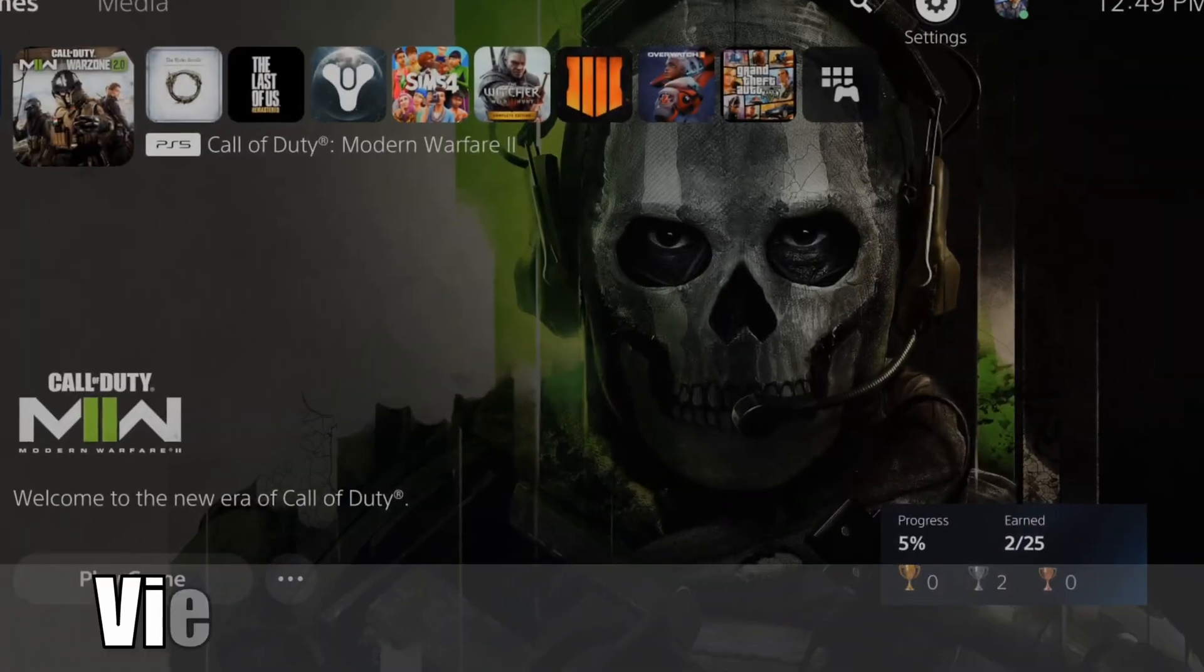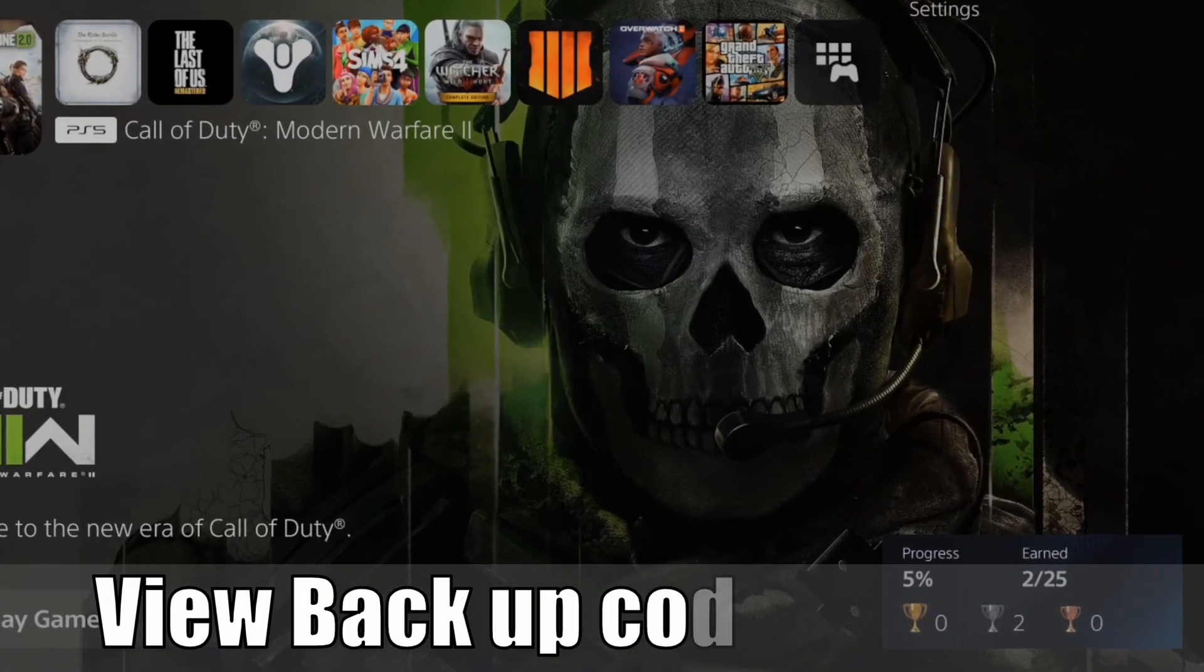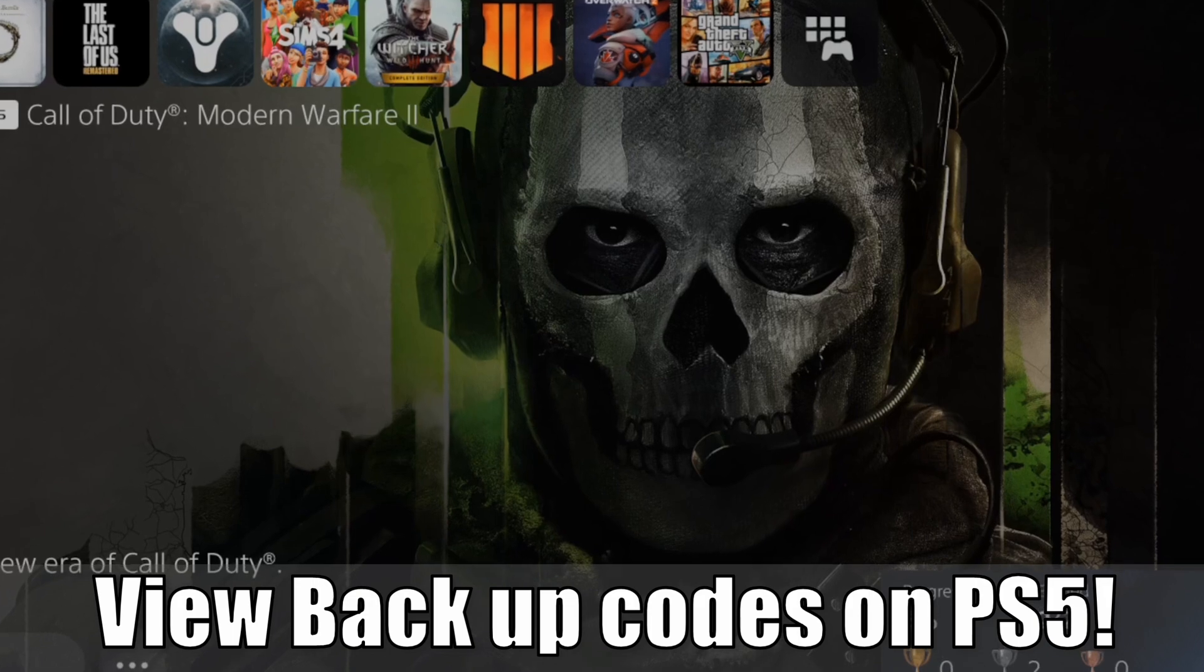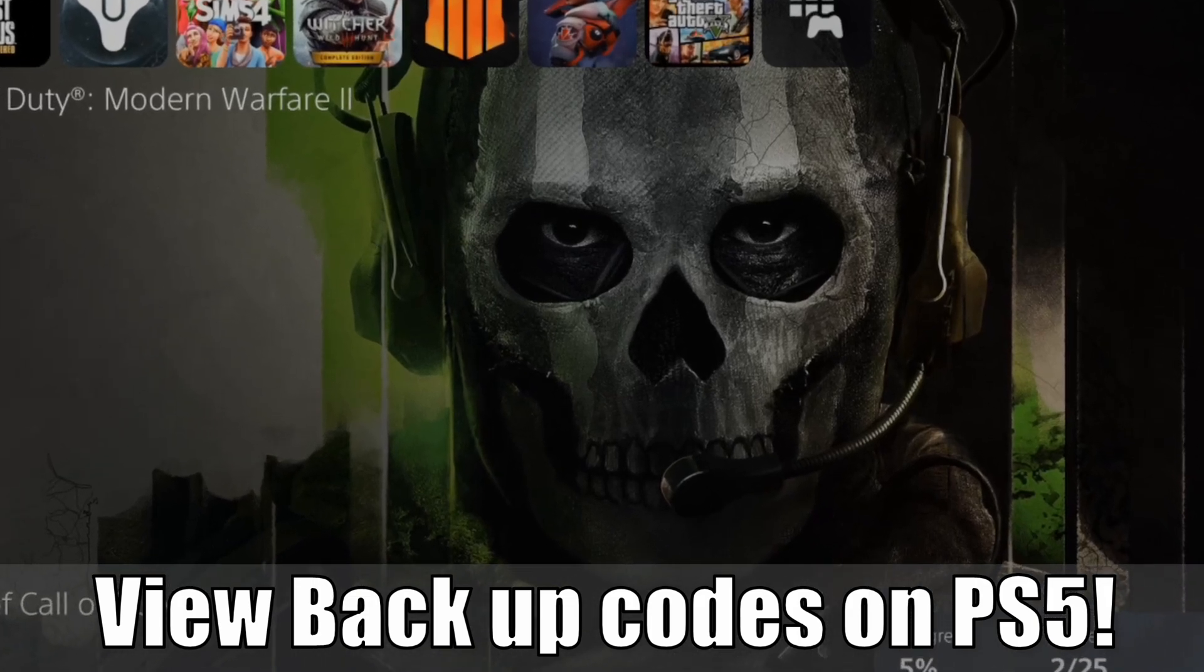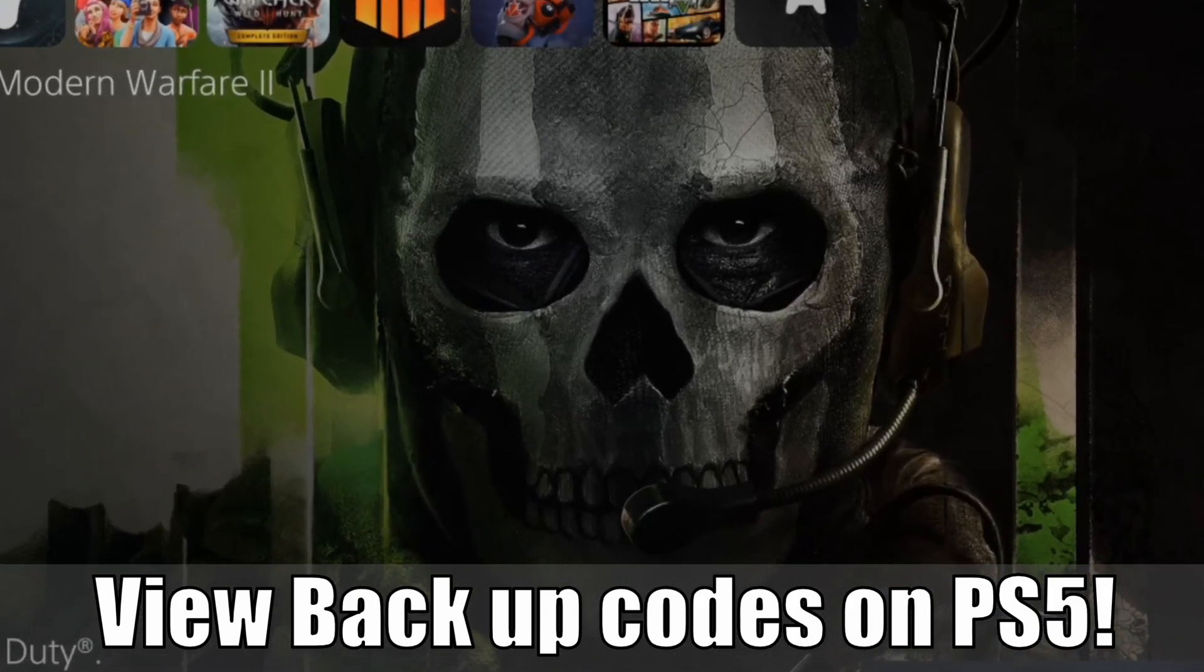Hey everyone, this is Tim from YourSake Studios. Today I'm going to show you how to view your backup codes for your two-factor authentication on your PlayStation 5. So let's jump to the video right now.